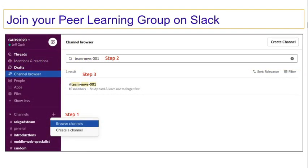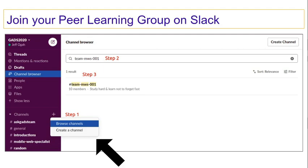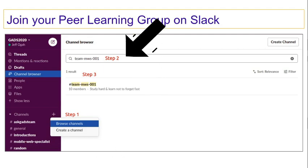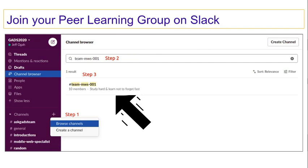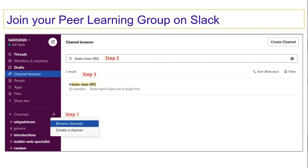Once you've completed your Slack setup, you can search for your peer learning group by first going to browse channels as seen in step one, and then in step two, you type the name of your peer learning group in the search bar. Step three shows the result of the peer learning group and you can click and join to collaborate with your fellow learners and also your mentor.